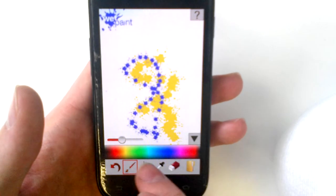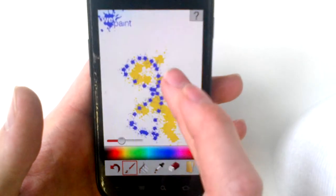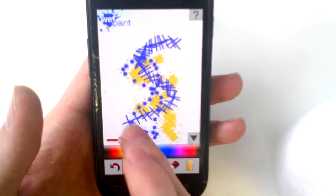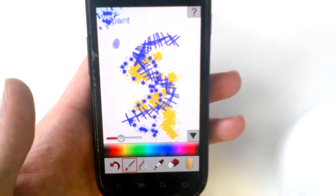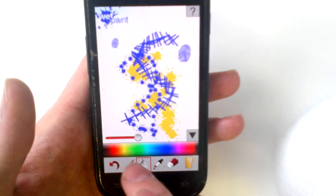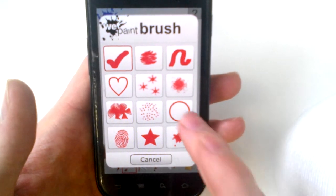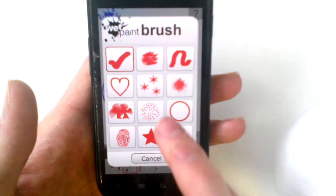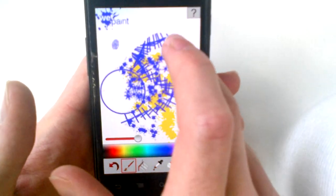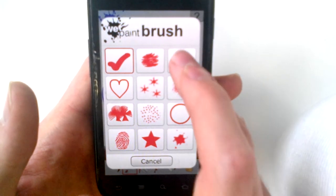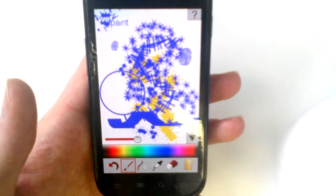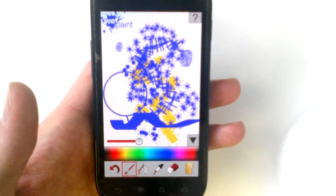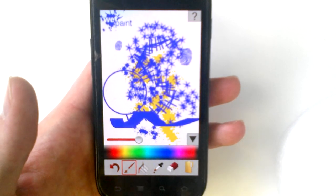We'll demo a couple other brushes. There's a spiral brush and a fingerprint brush. We've got circles, stars, calligraphy pen, and many other brushes. So make sure to check out Wet Paint and Wet Paint Pro in the market today.